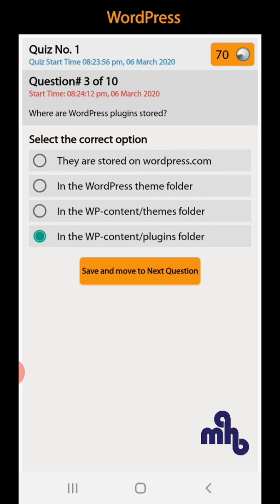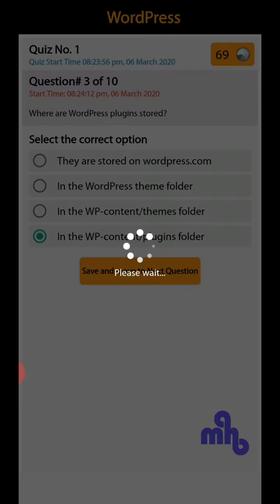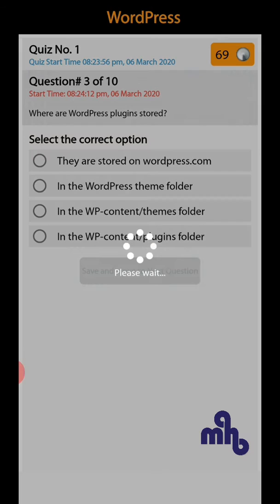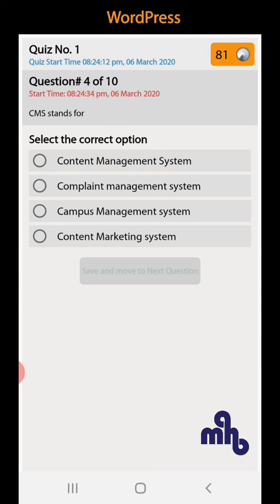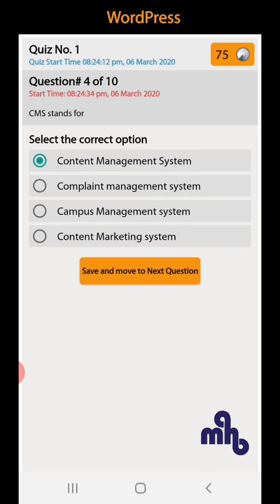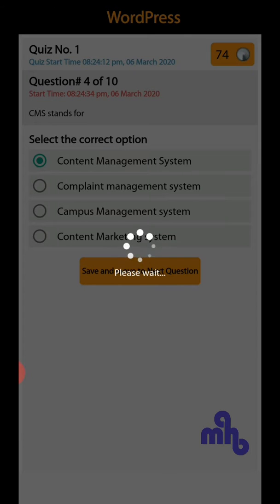Question number 4: CMS stands for content management system, complaint management system, campus management system, or content marketing system. So CMS is content management system.